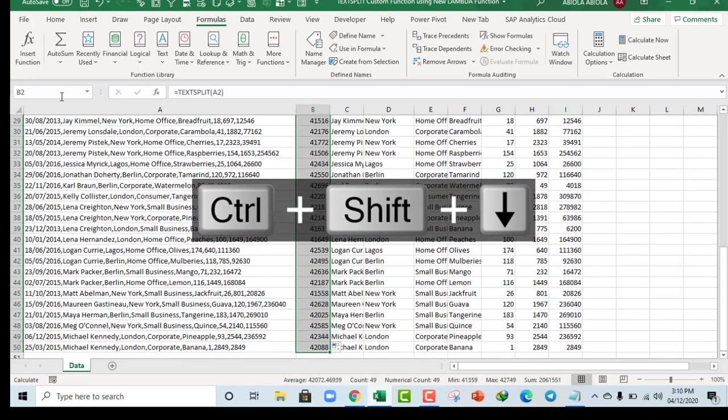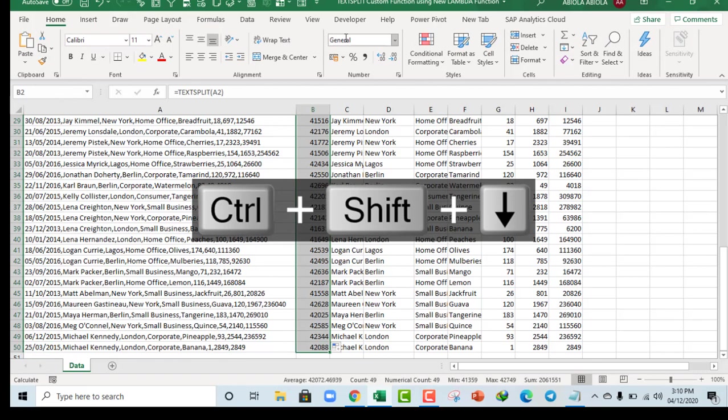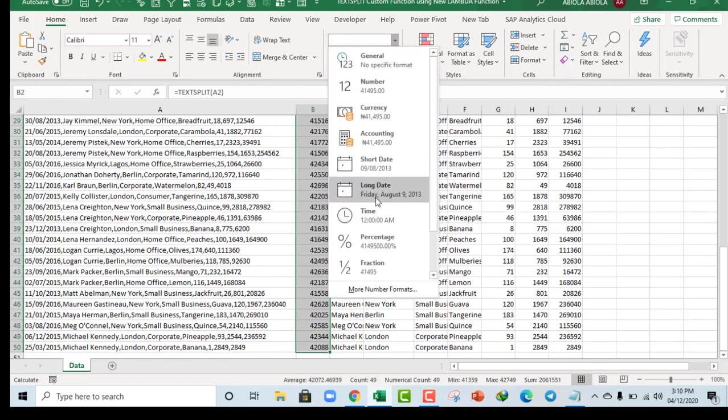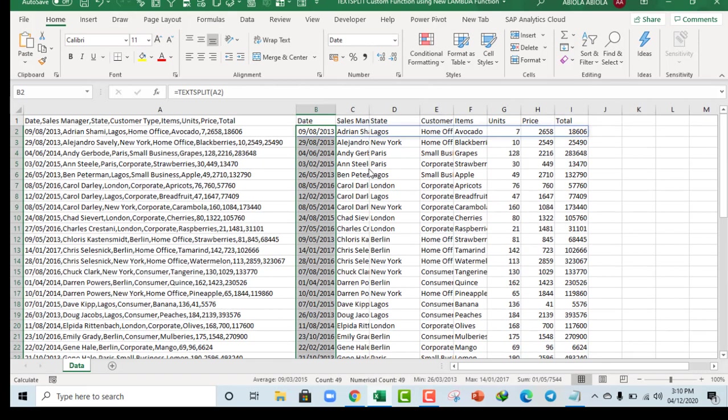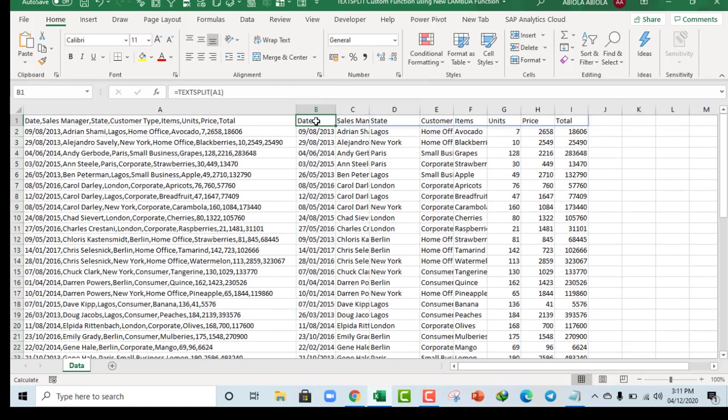Let's apply the date here. Come down here and choose the short date. That's cool. So we have actually done the magical work with the new TextSplit custom function, and the Lambda function made it possible. So this is essentially how we use the lambda function to create a custom function.